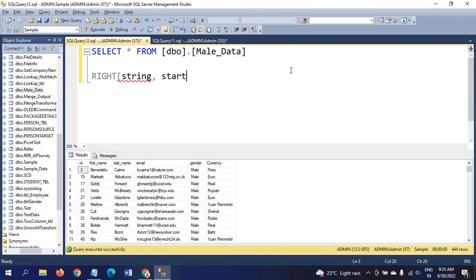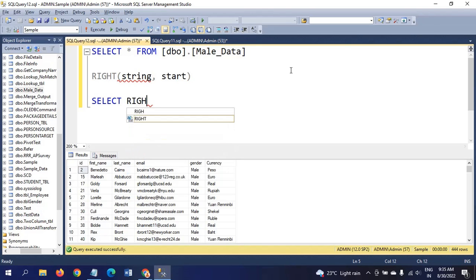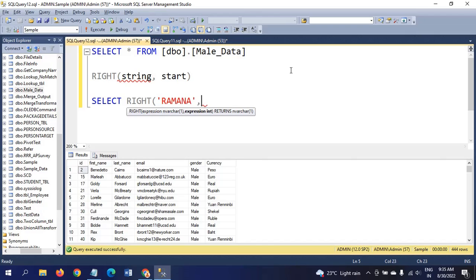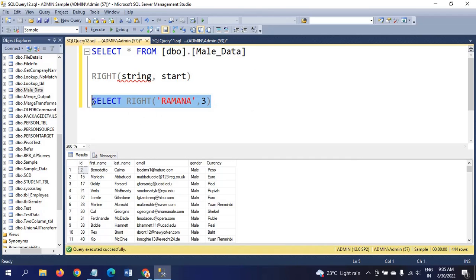Again, I am showing an example. I will give one integer here, 3. By executing this query, from the right side it will count the integer number: 1, 2, 3. I will take 'ana' - a, n, a.